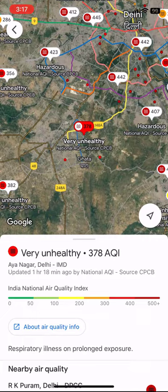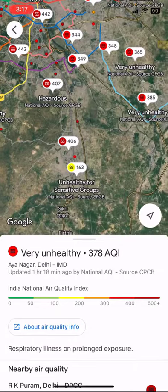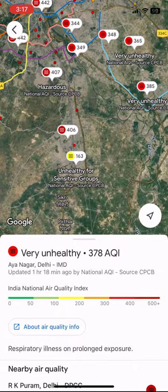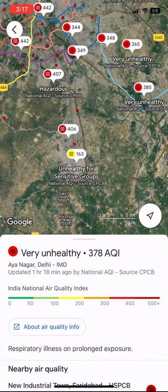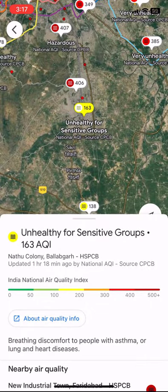For example, in this Ion Nagar, the air quality is 378 AQI and it's very unhealthy. So like this, you can select a particular area to check the exact air quality of that area by using Google Maps.